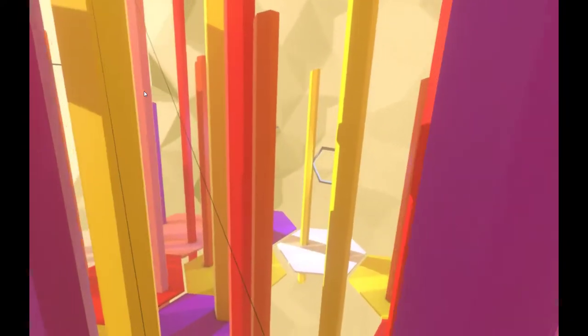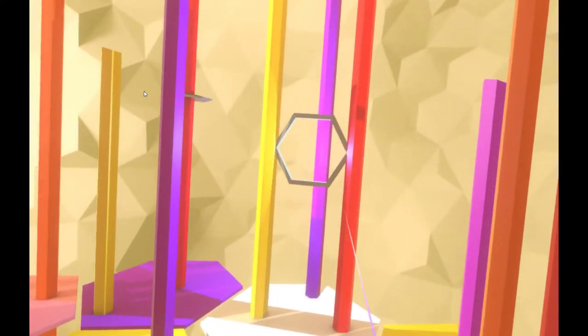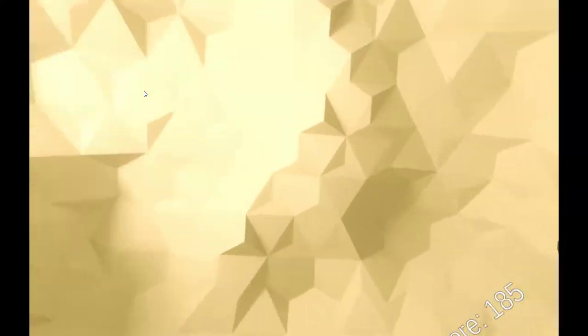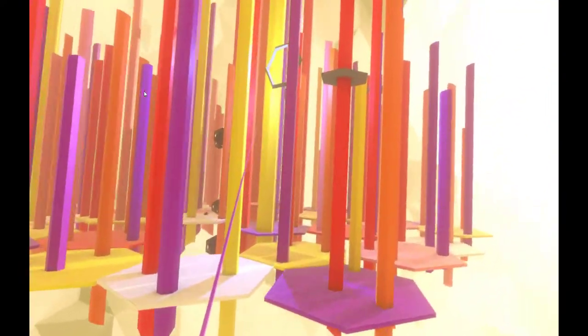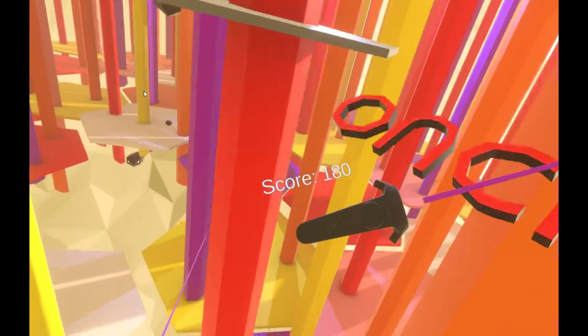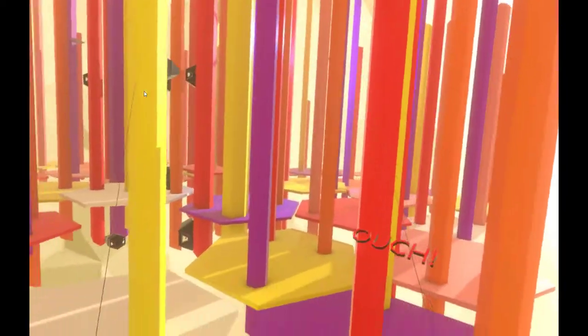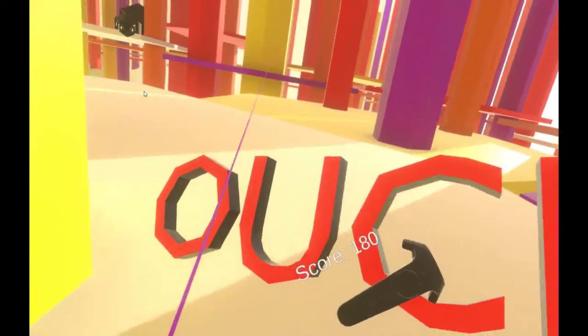Every time we go through that ring we get some points - we got 185 points. And every time we run into something it says ouch and we lose some points.